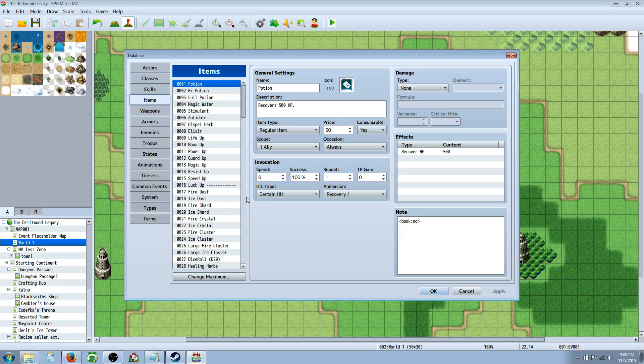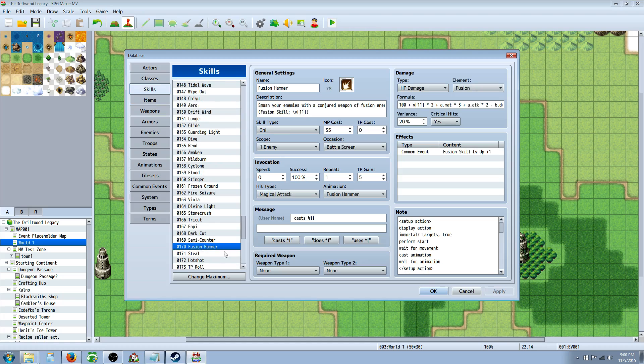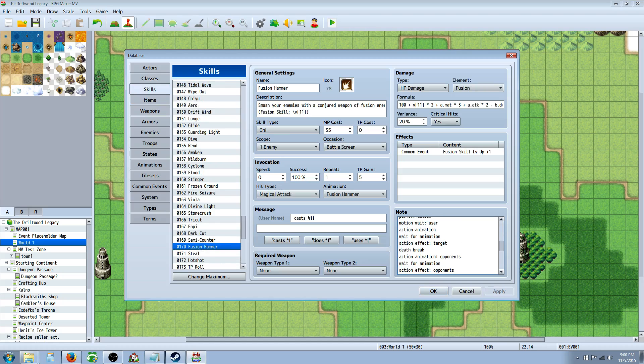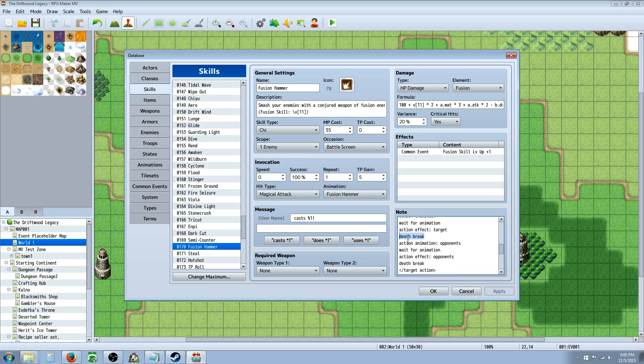So I'll show you that action sequence one more time and point out to where the hits are taking place. So when you have action effect targets, that's when it's hitting the first one. And then we have a death break since we're doing damage. And then we're showing an animation for all opponents, and we're waiting for the animation. And here's the action effect where it's actually dealing the damage to both opponents. And then a death break since we dealt damage.